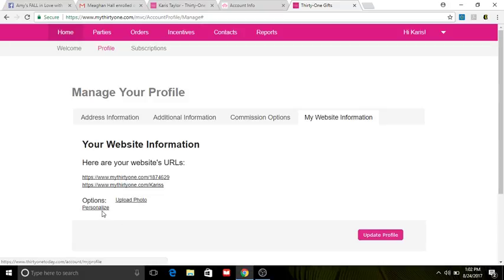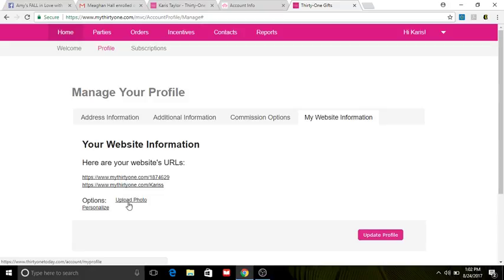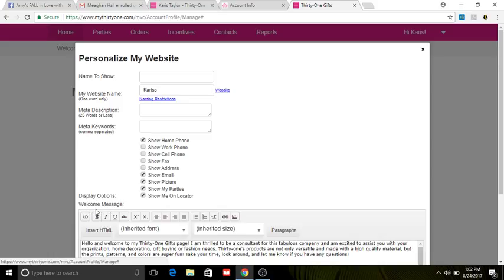Here you can upload that photo so that will show up on your website. You have to excuse me, my brain is thinking Facebook page for some reason. So we're gonna click 'Personalize.'